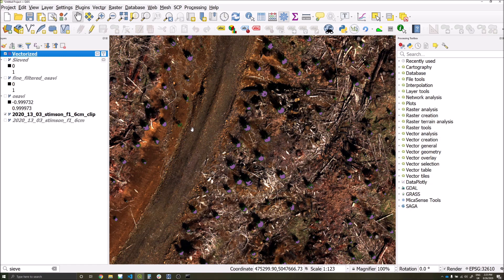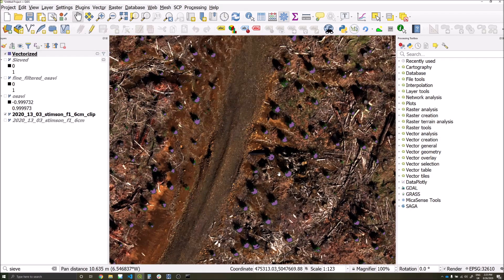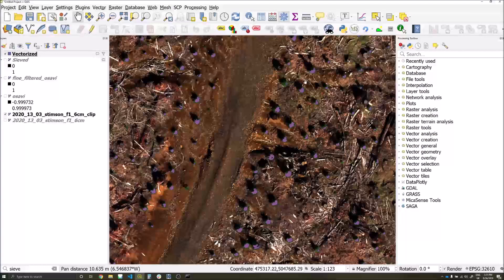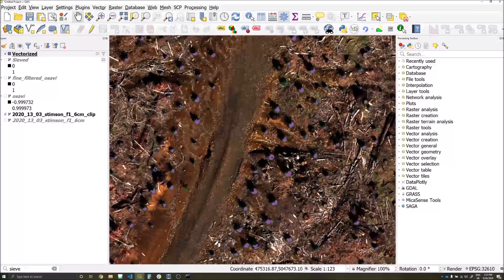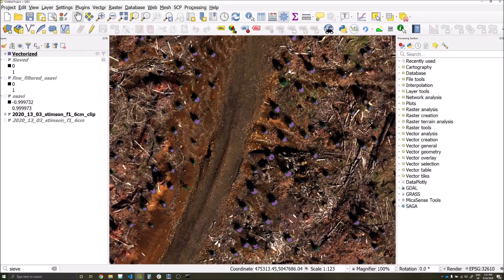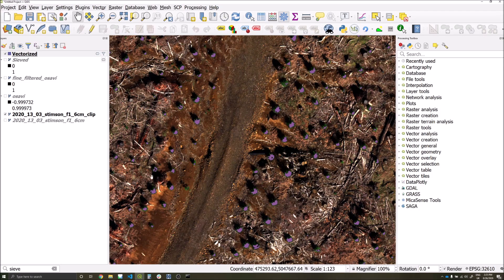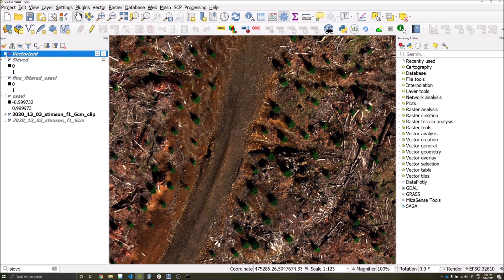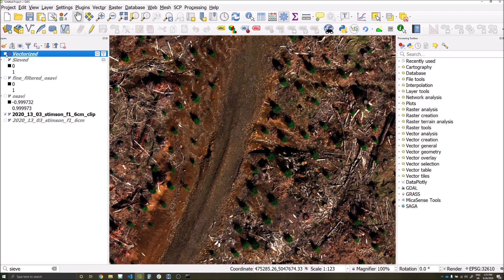We can now see the detections in relation to our RGB imagery, and we can see that it's done a pretty good job, at least in this area, of detecting where potential trees may be.